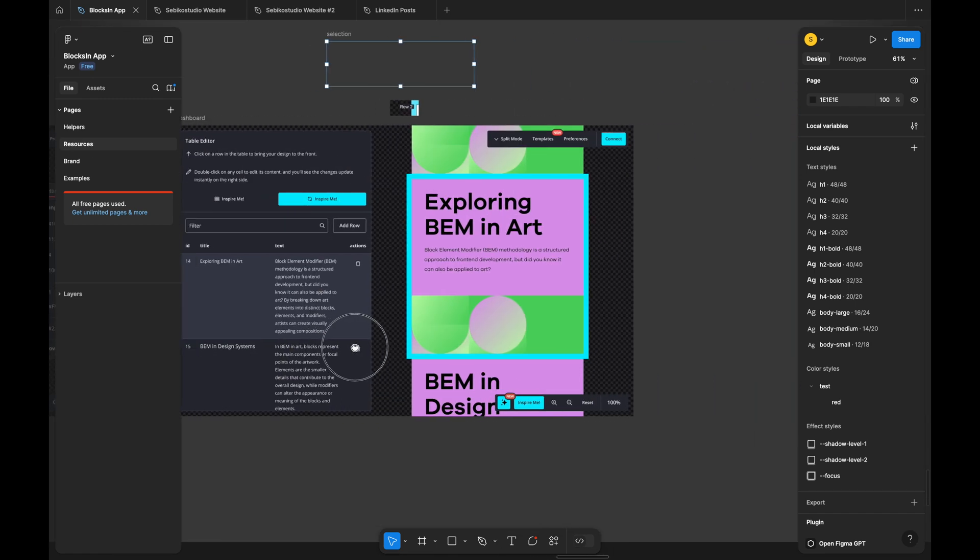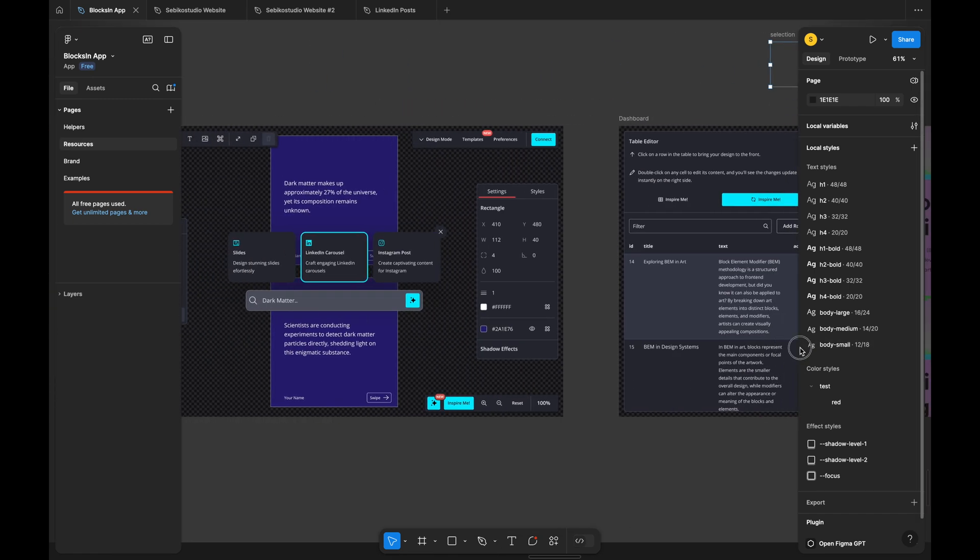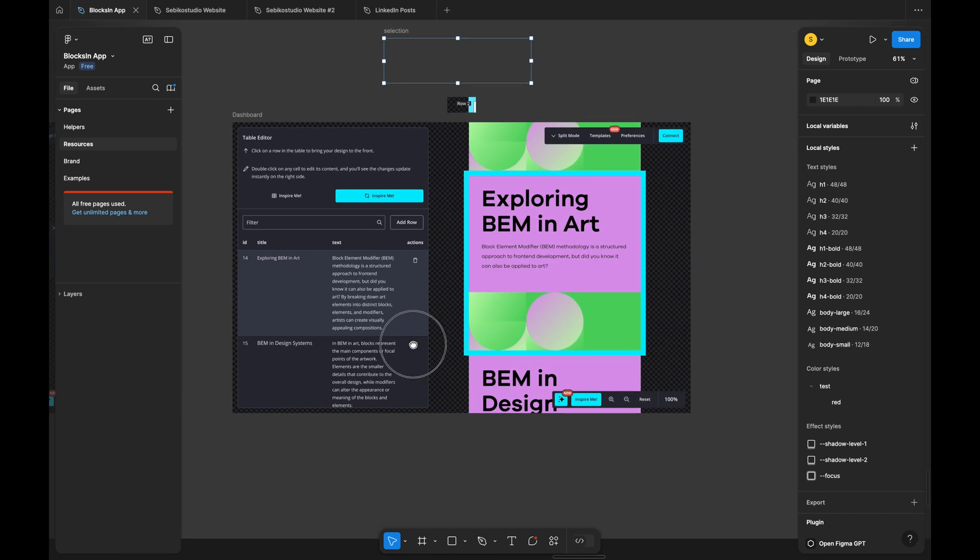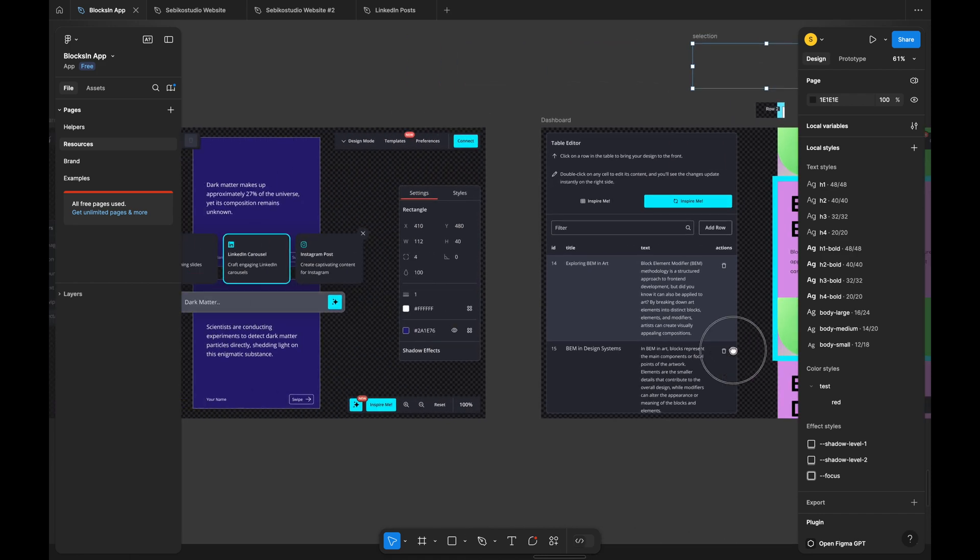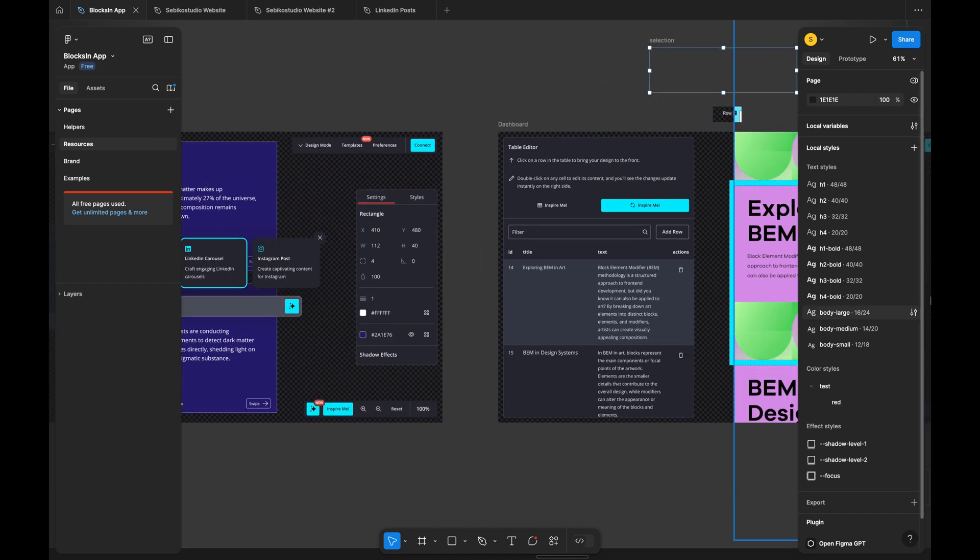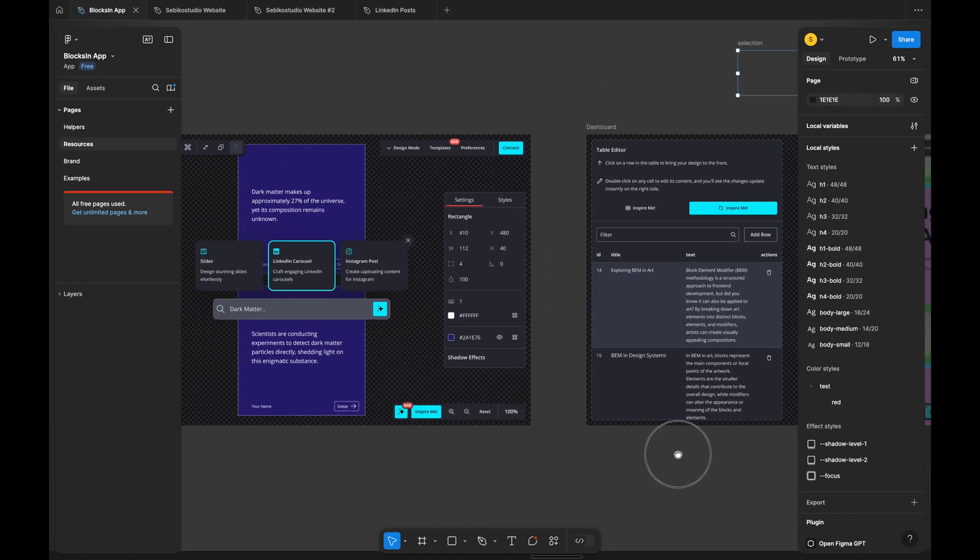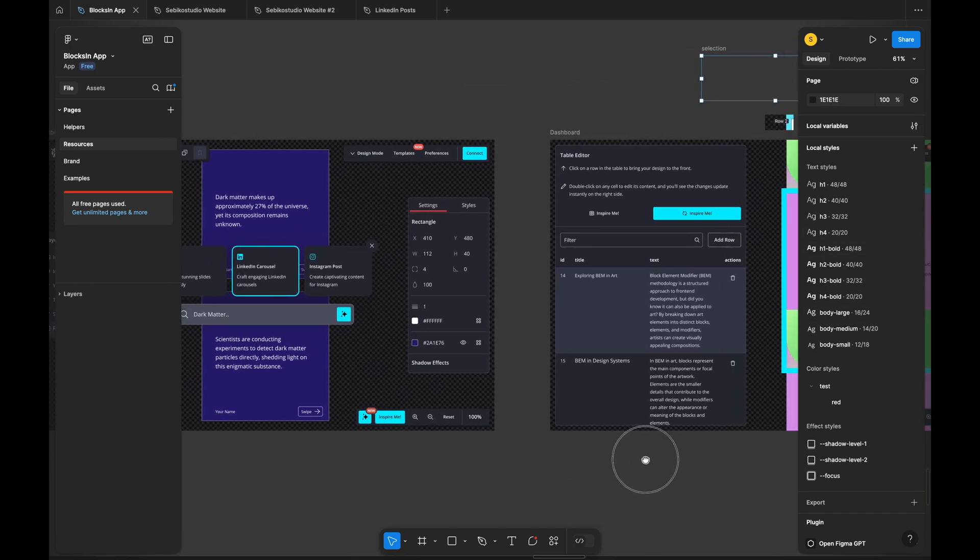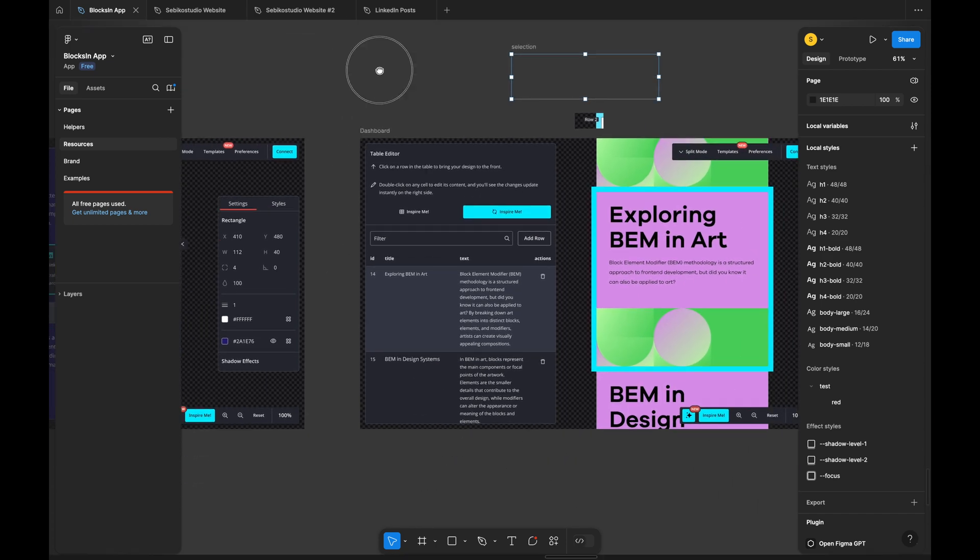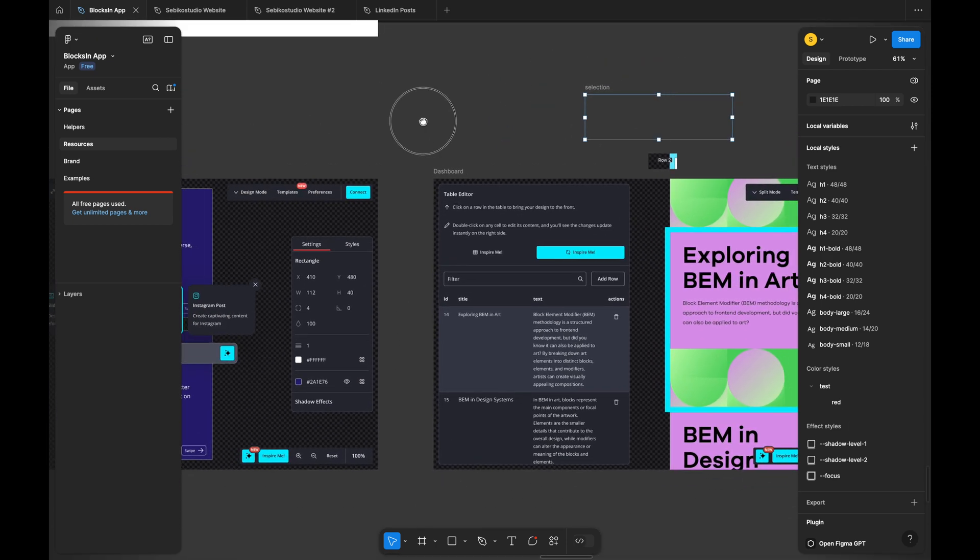One small detail I like is that designs on the edges fade slightly when the floating panels are visible, reducing visual clutter compared to Miro. This is a nice touch.